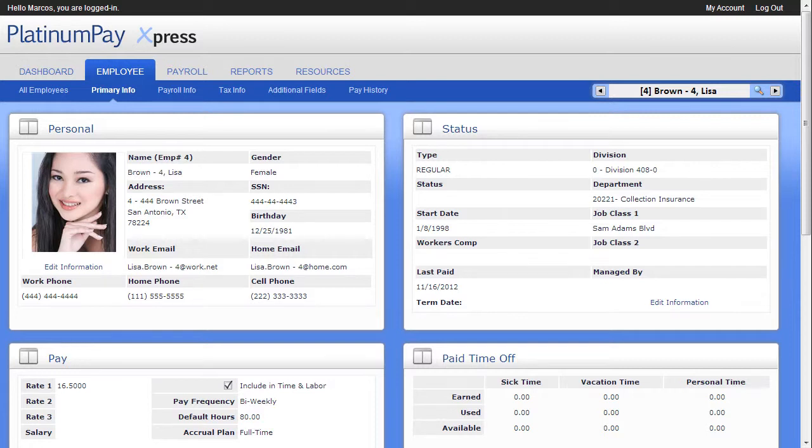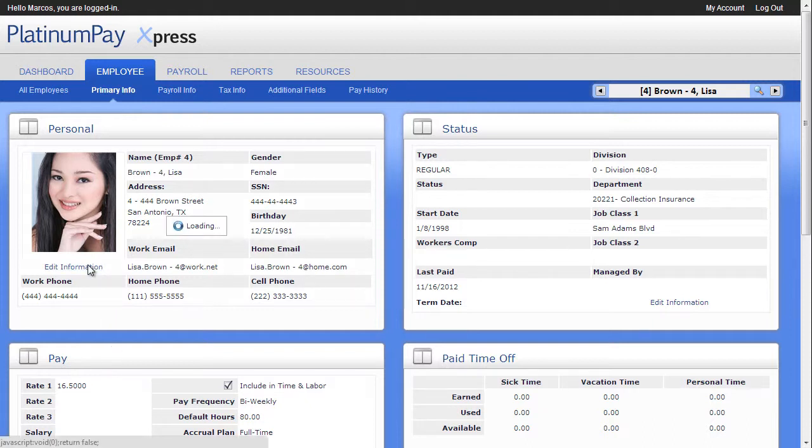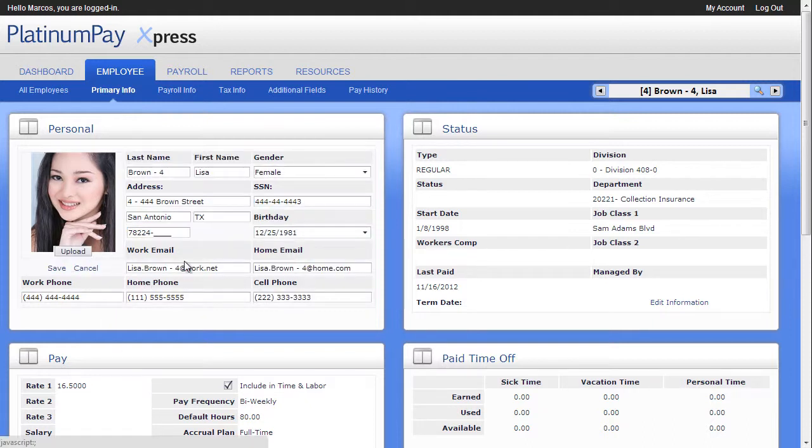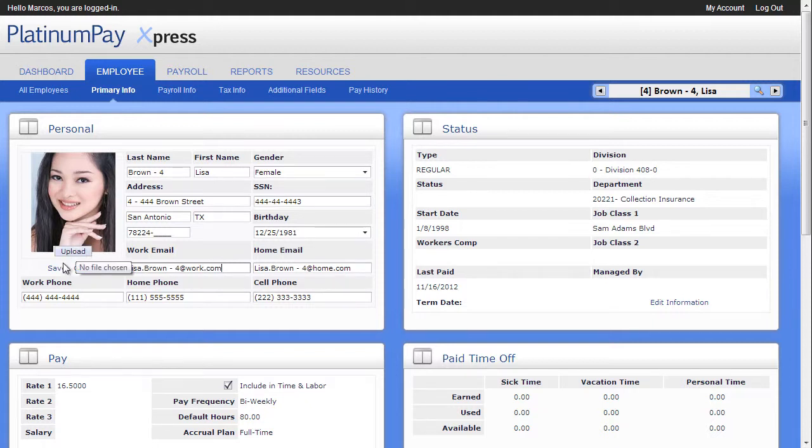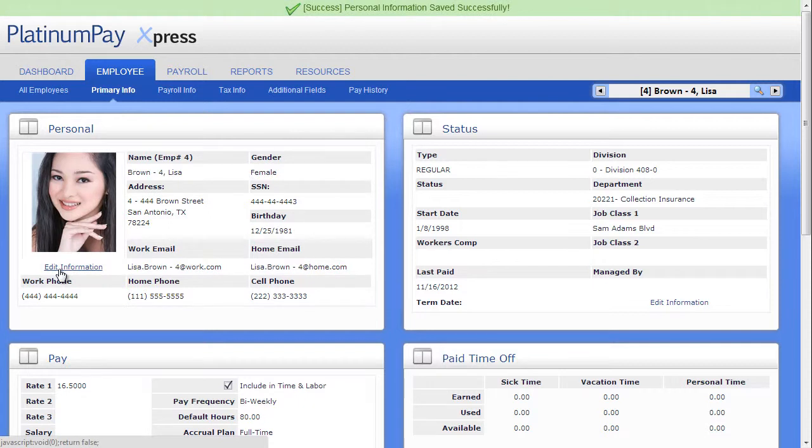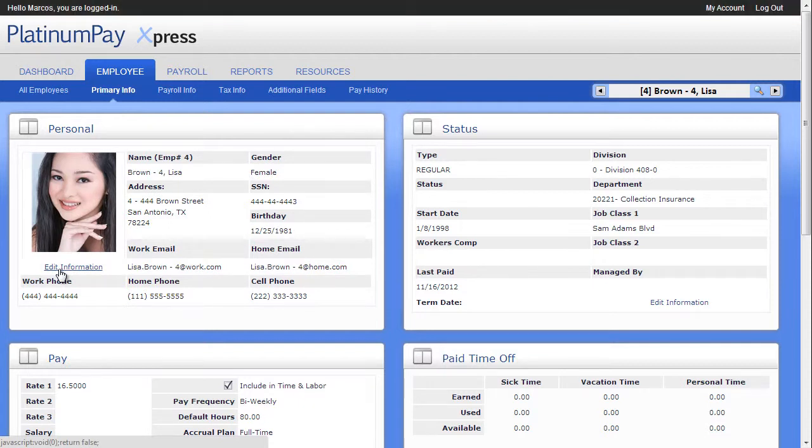On the Personal tab, you can find all their demographic data. Click the Edit Information link to edit any panel you wish. Click Upload to upload a new photo for the employee, and click Save to save any changes you have made to this panel. As you make changes, you get confirmation messages and any warning messages at the top of the screen.